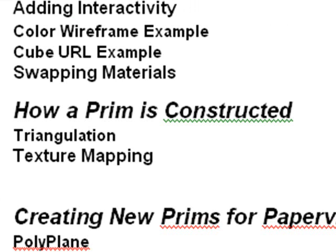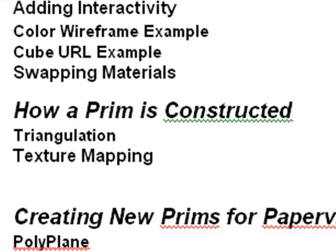Then we go into how a prim is constructed. We dig right back into the code. We talk about triangulation. We talk about texture mapping. And the next thing we do is creating new prims for PaperVision.